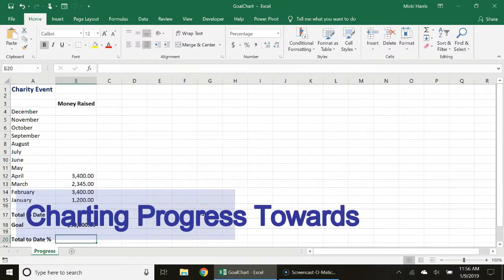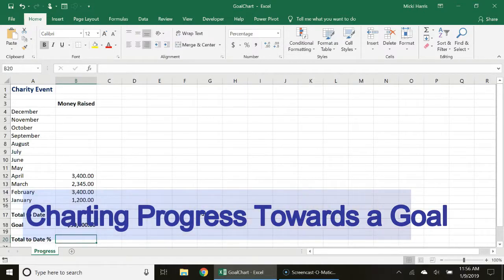Hello, I am going to guide you through how to create a chart that shows progress towards a goal in Excel.